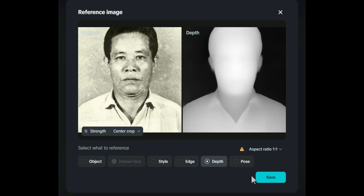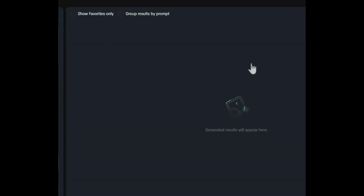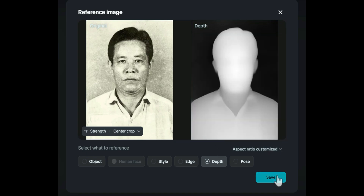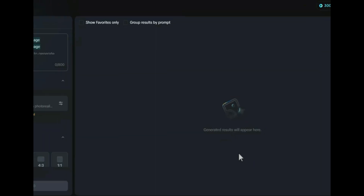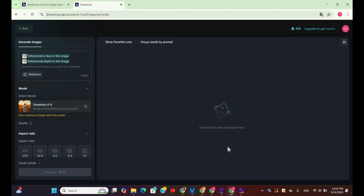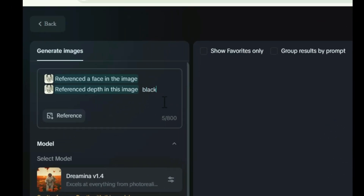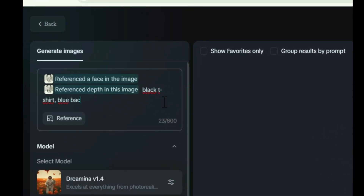Now let's adjust the aspect ratio to fit the uploaded image. Check 'same as reference image' to ensure the correct aspect ratio. You can restore and colorize the image by typing a prompt — for example, you could type 'black t-shirt blue background' to add color details to the image.